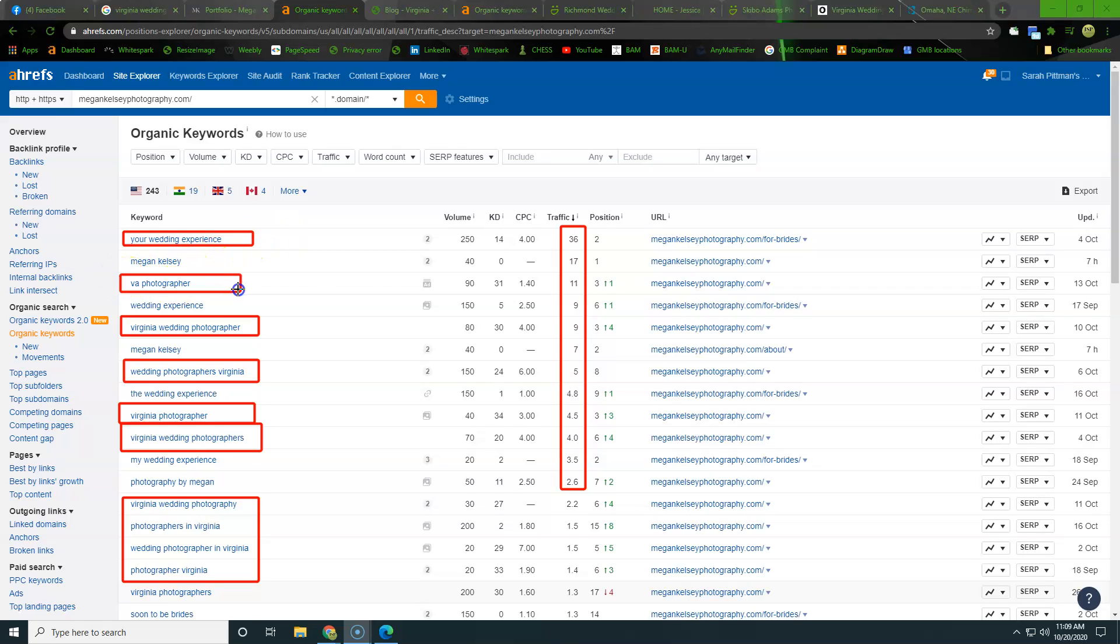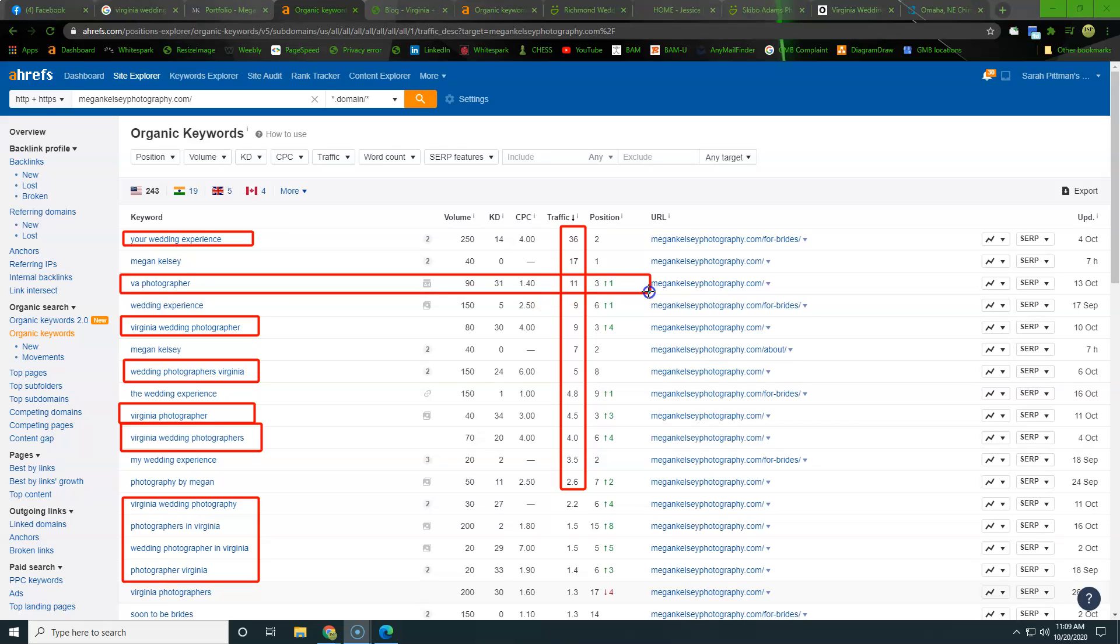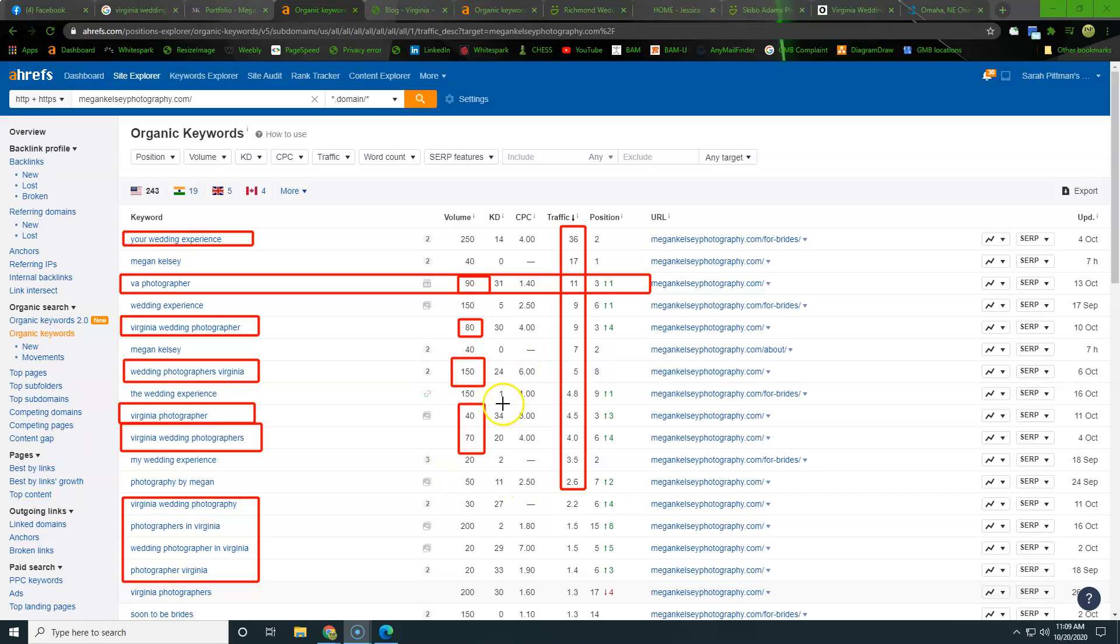And then down here, so VA photographer is going to be a good one to target. So she's bringing in 11 off of that out of an available 90 and then down here. So we have an available 80, here's another one 50, so as we go through here, all of these are going to be adding up, people just say things different ways, and things like that.